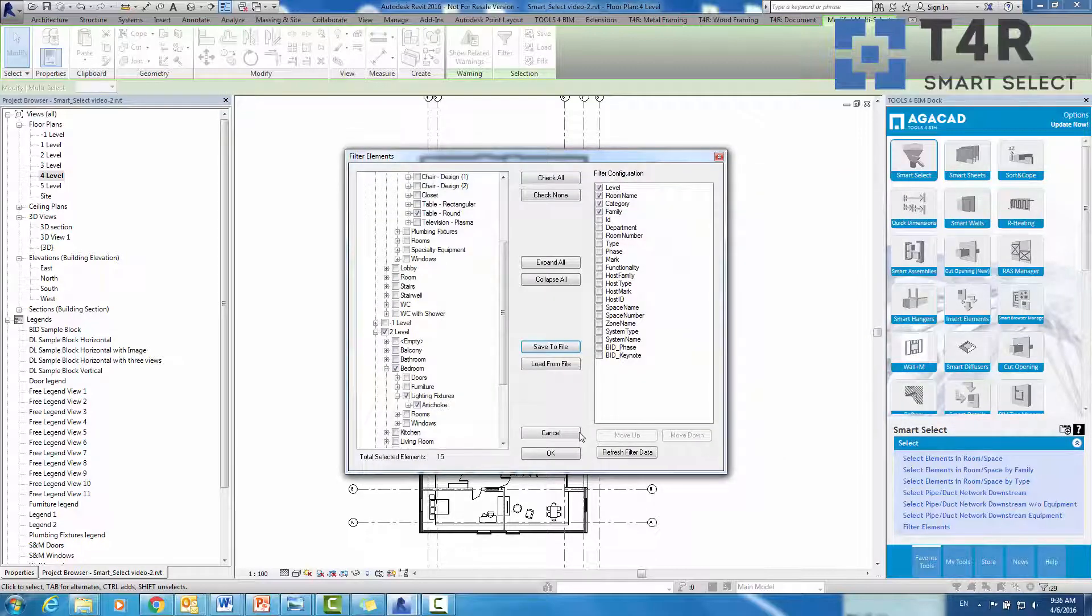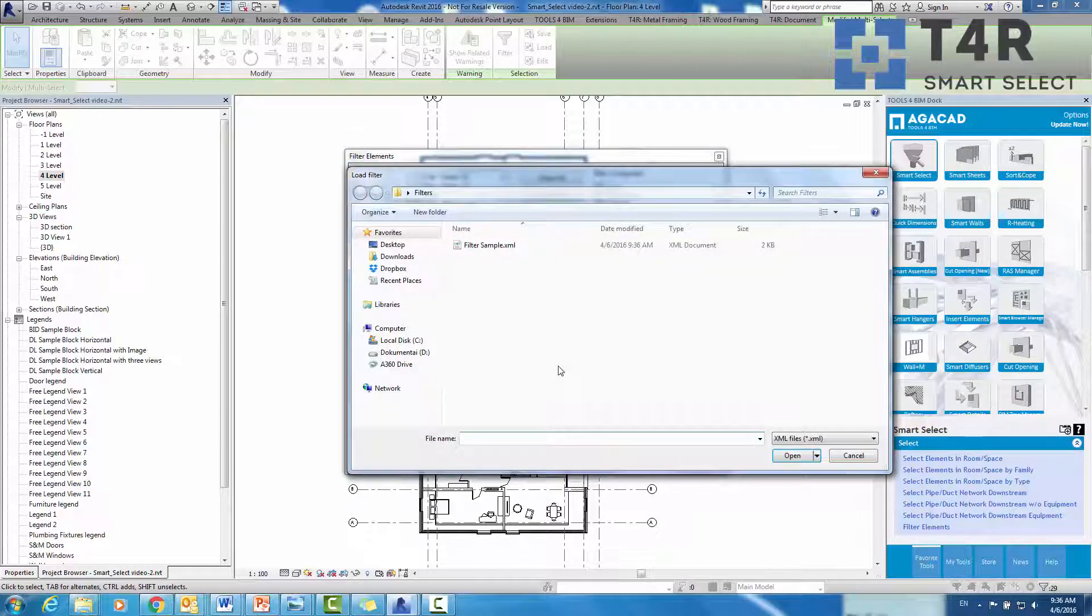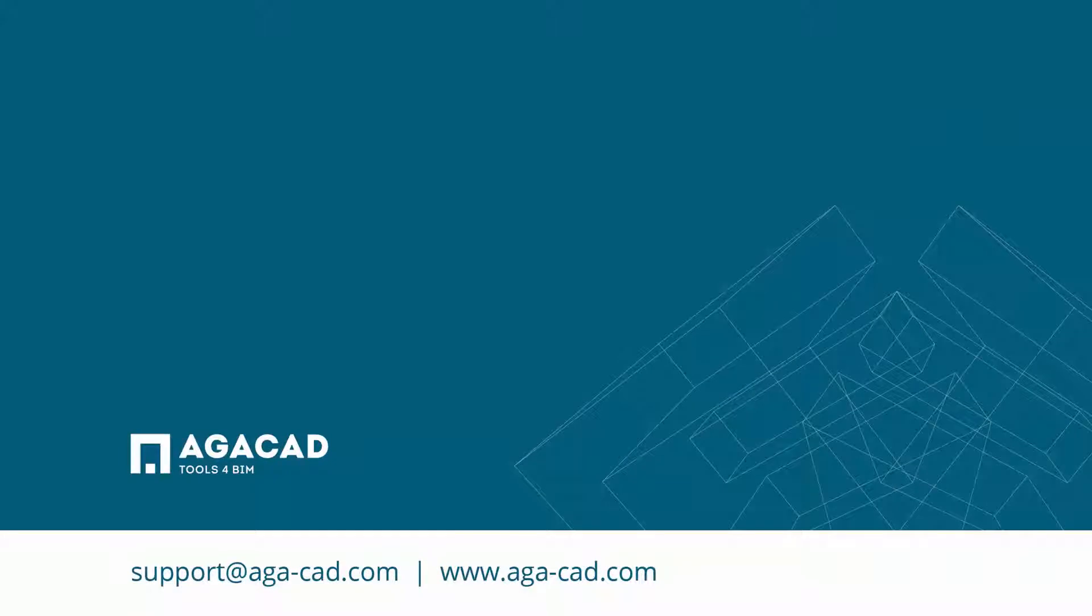Later, we can use this filter by selecting Load from file and opening our configured filter.